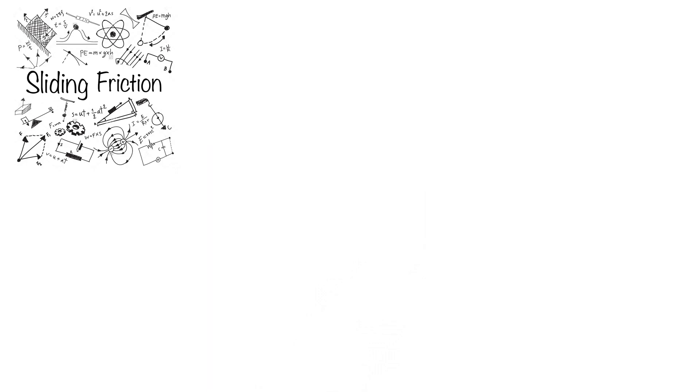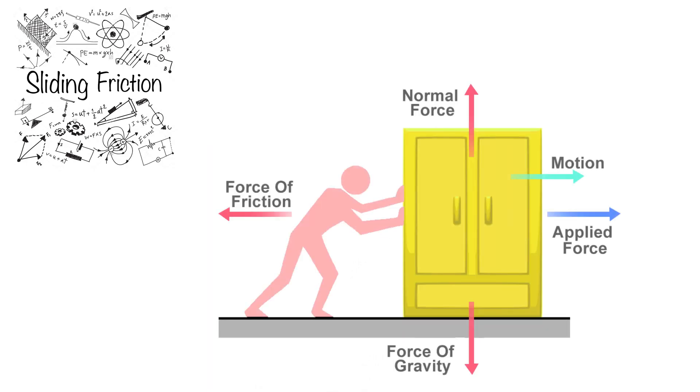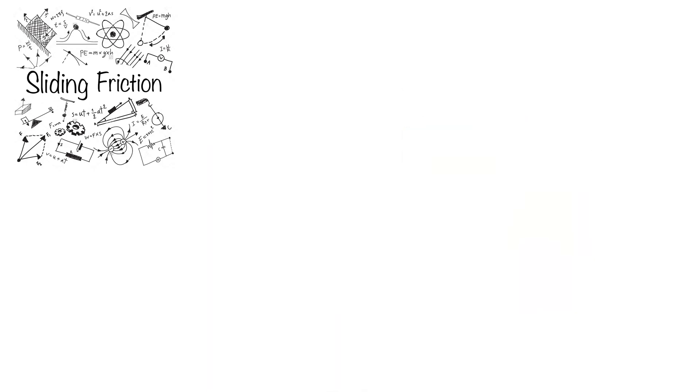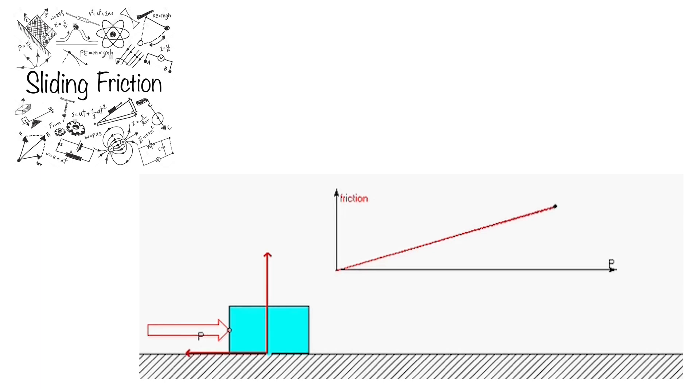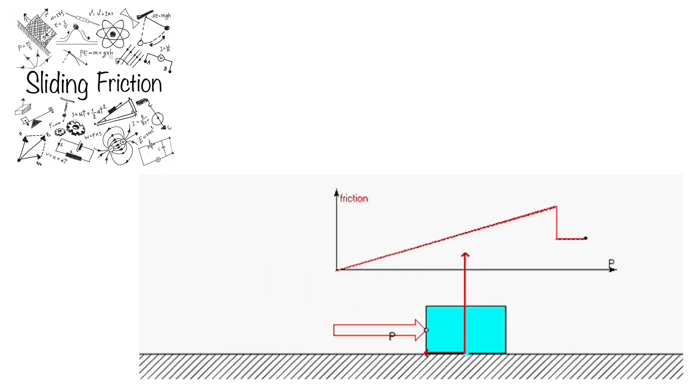As we explained previously, in order to move an object from rest you need to overcome the static friction. You should keep increasing the applied force until it reaches a specific state called impending motion, or physically known as FS max. Right after this point that object starts moving.